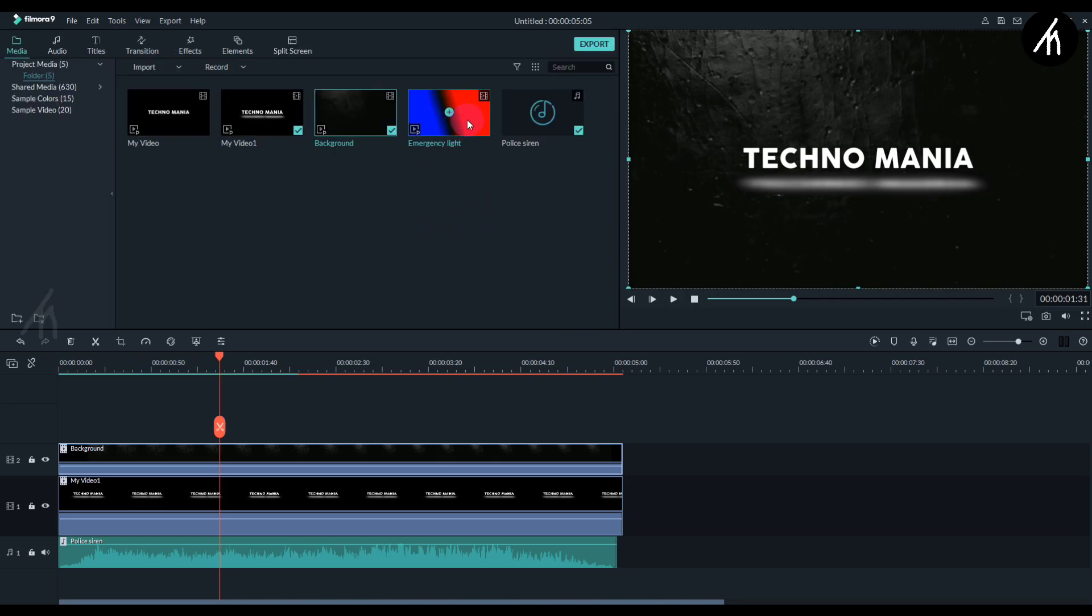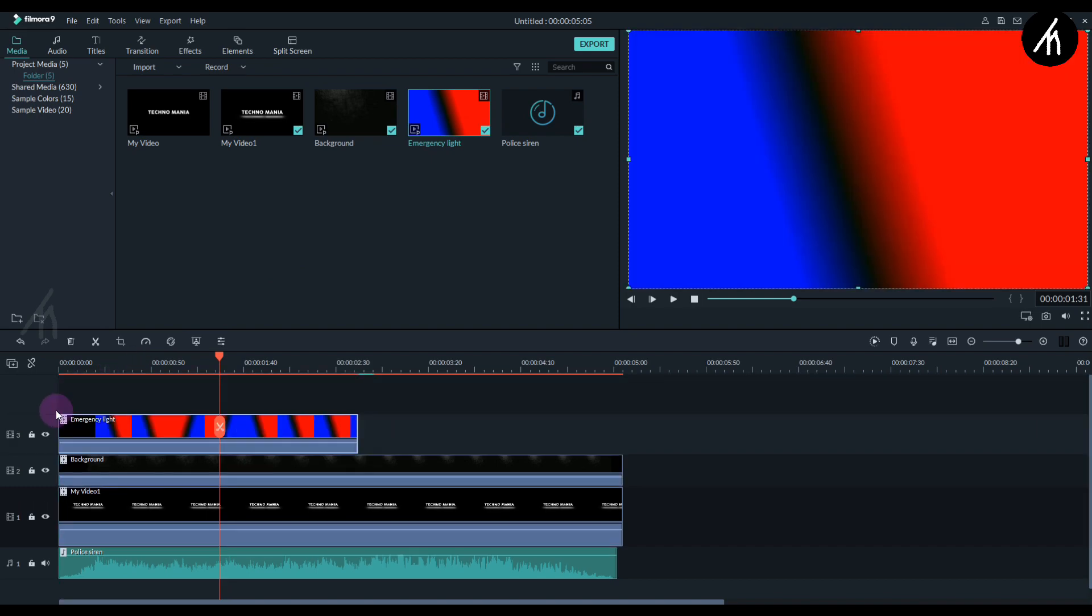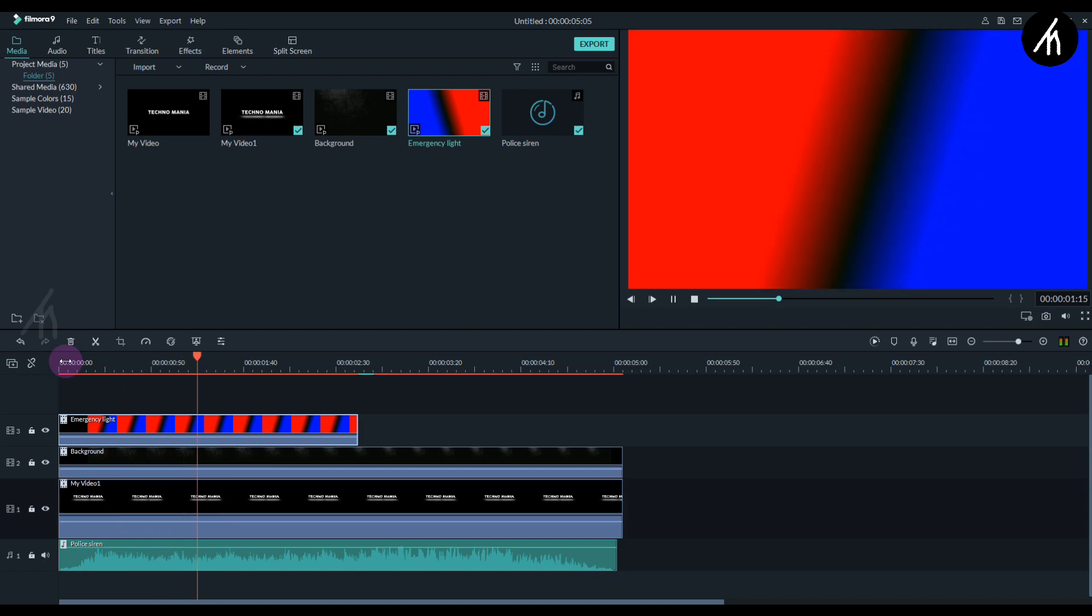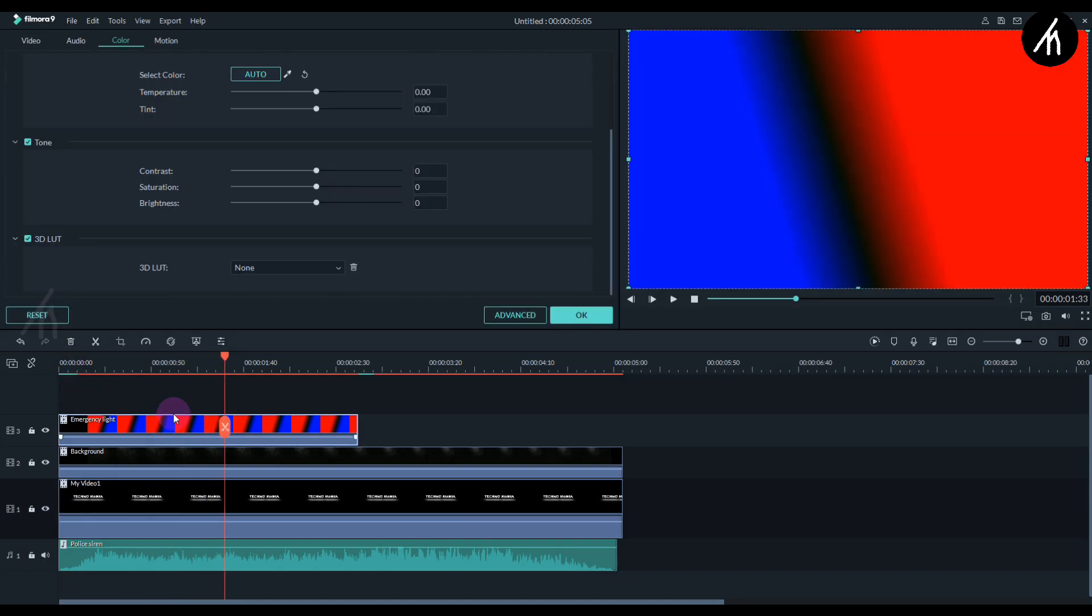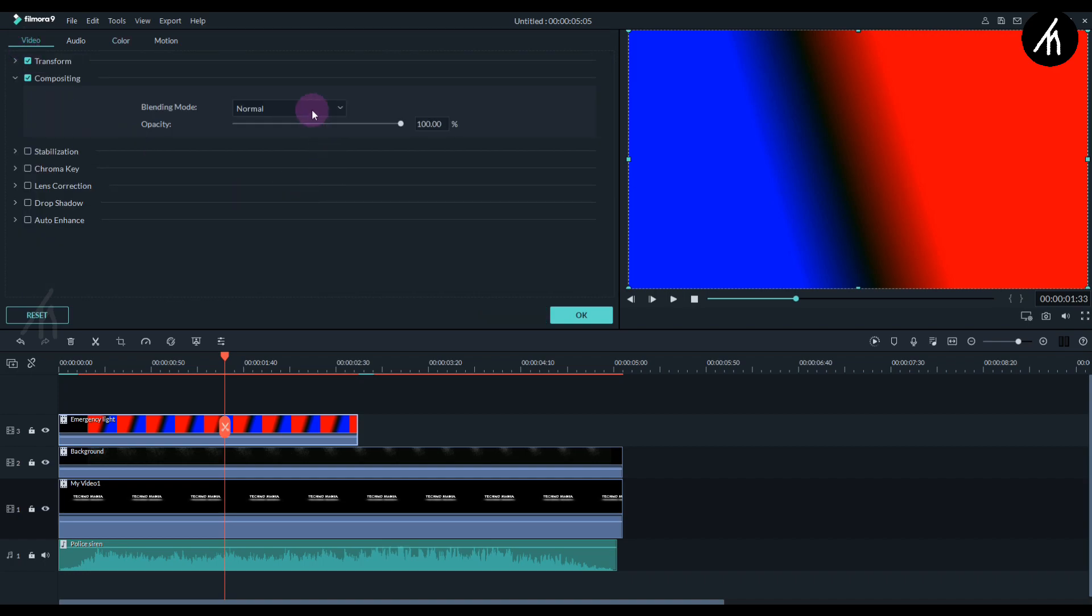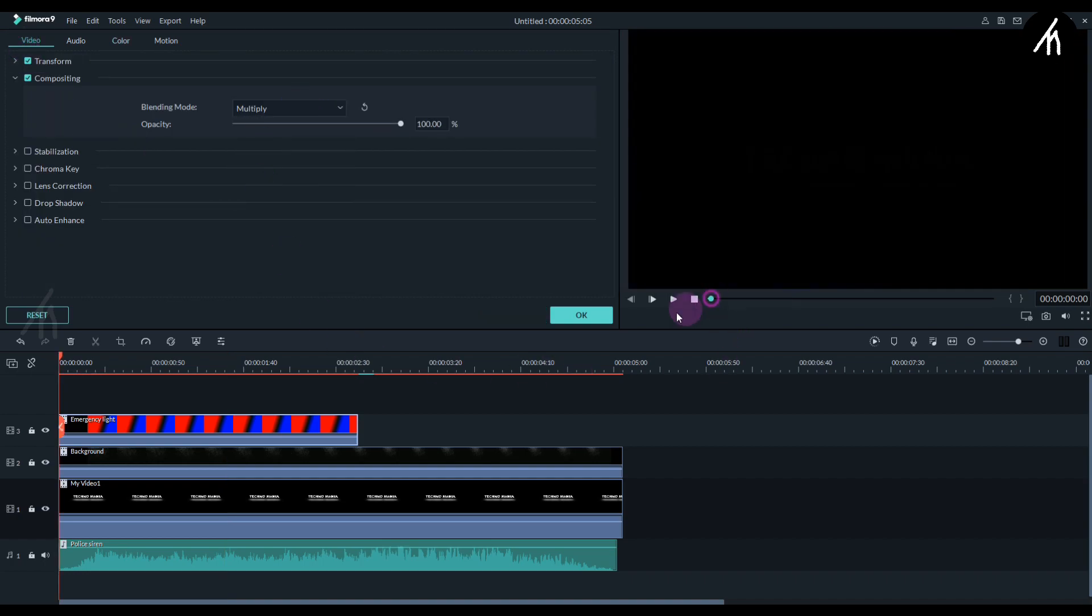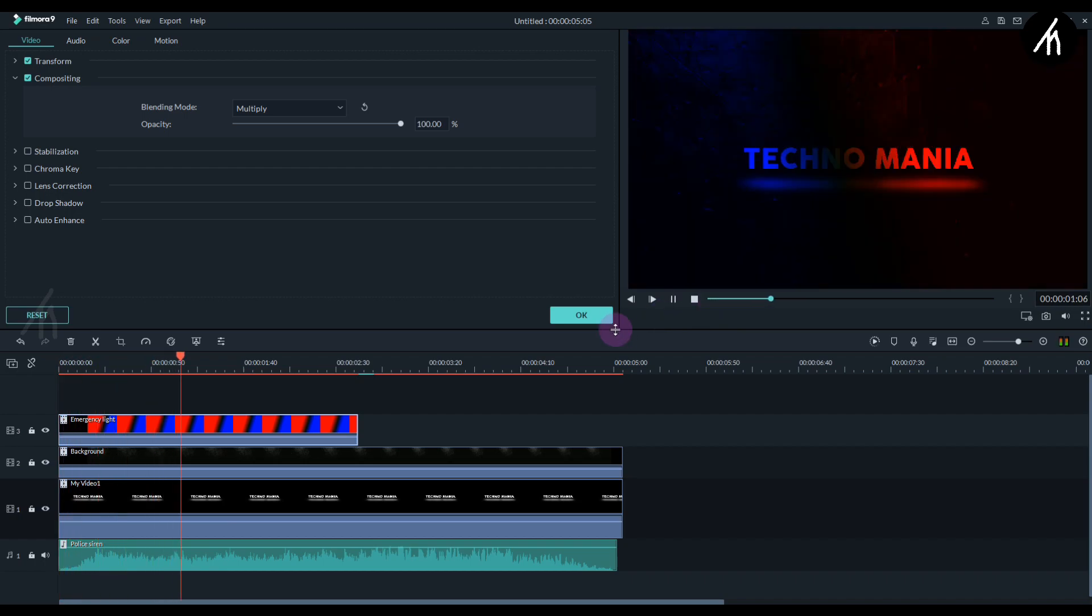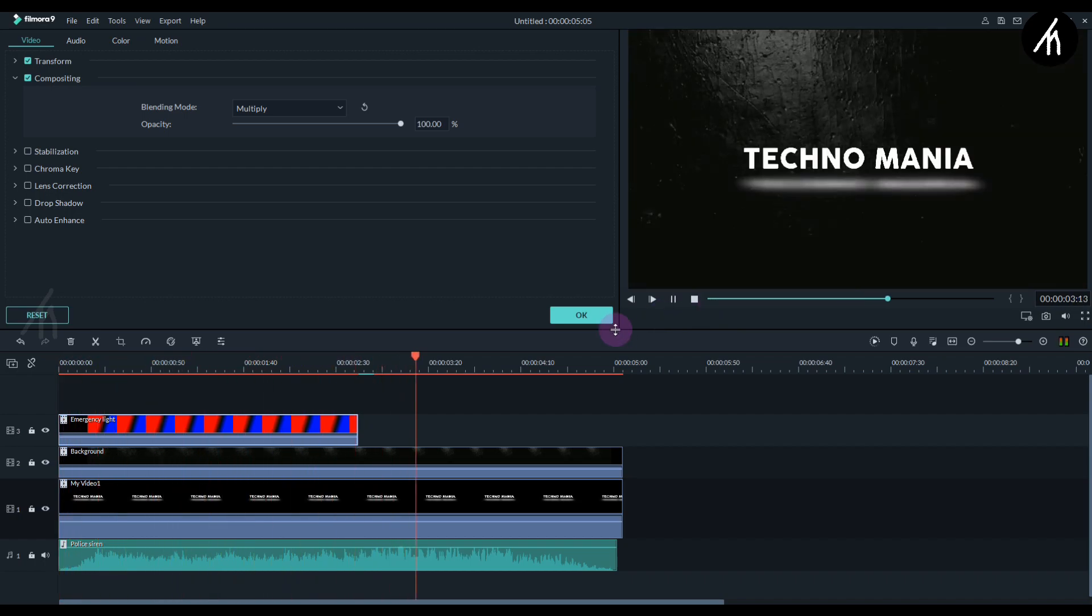And now take this emergency light and put it above the background video. If I play it then you can see it is blinking. And now double click on the light video and change its compositing to multiply. Now if you play it then you can see that the light is on the text and on the background.